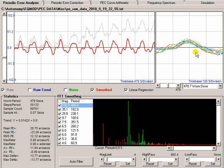Hi, it's Chris here from EQMod Project. Another video on PEC prep. This time we're going to look at the Periodic Error Correction Curve tab.